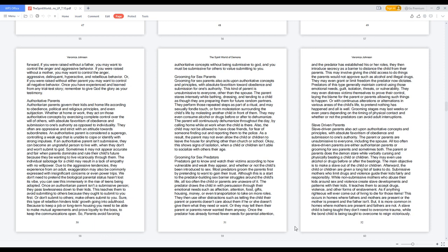Sometimes it may not appear fair when parents dominate and rule their child's future because they want to live vicariously through them. The individual sabotage may result in lack of empathy with no willpower. This is seen immensely in the rise of teens being adopted. Once an authoritarian parent isn't submissive, they pass lawlessness down to their kids, teaching them to avoid submitting to others or make others submit to them. This rebellion hinders growth into adulthood. Parents must avoid favoring authoritative concepts without being submissive to God.